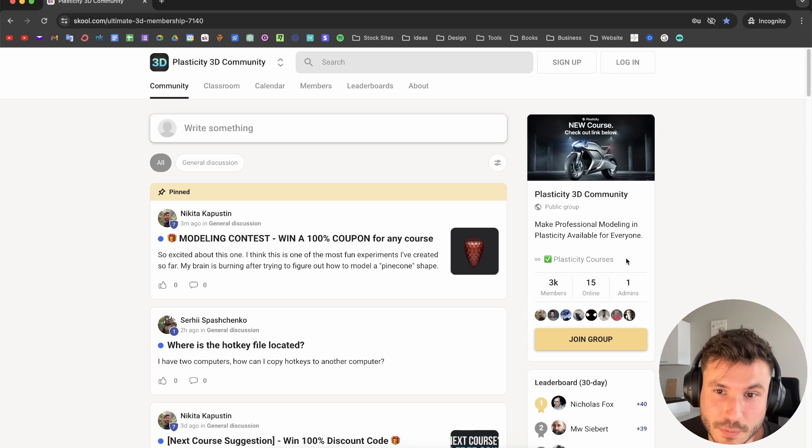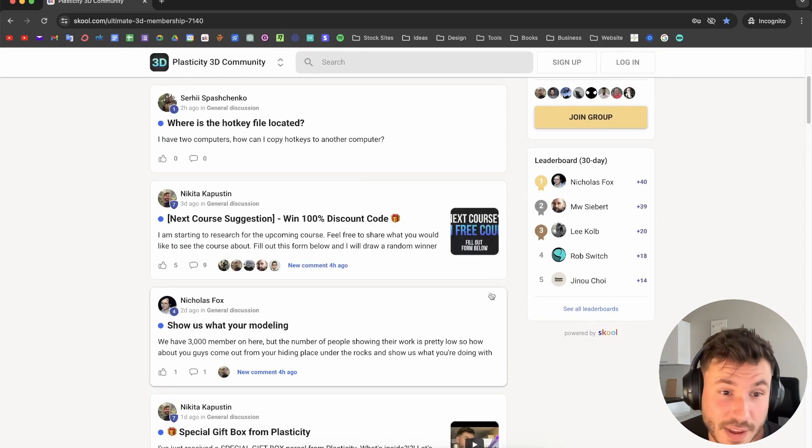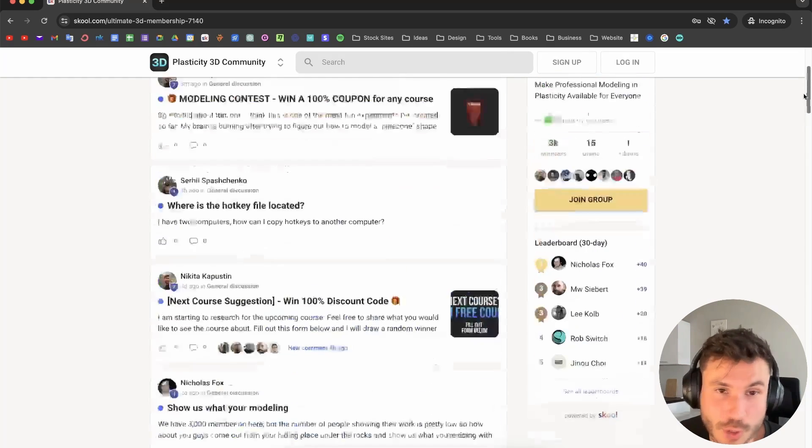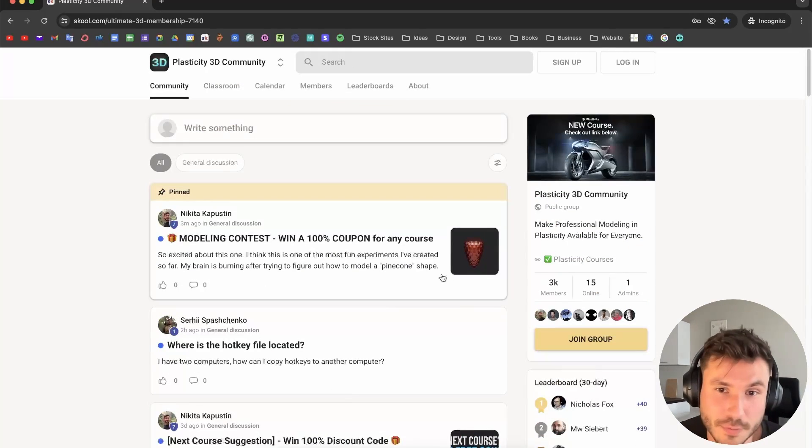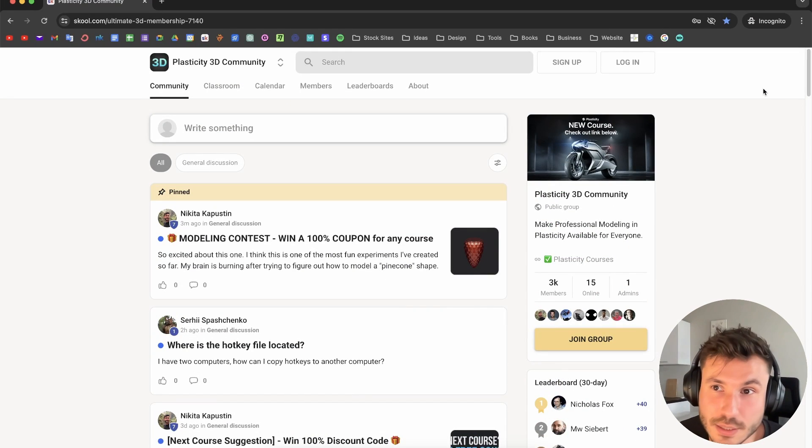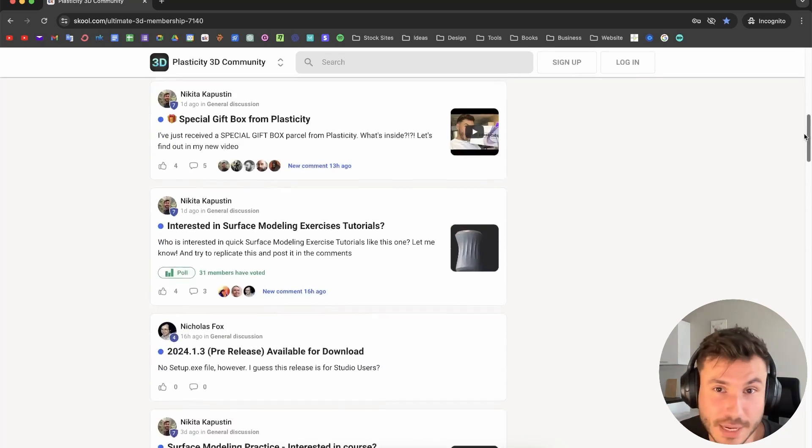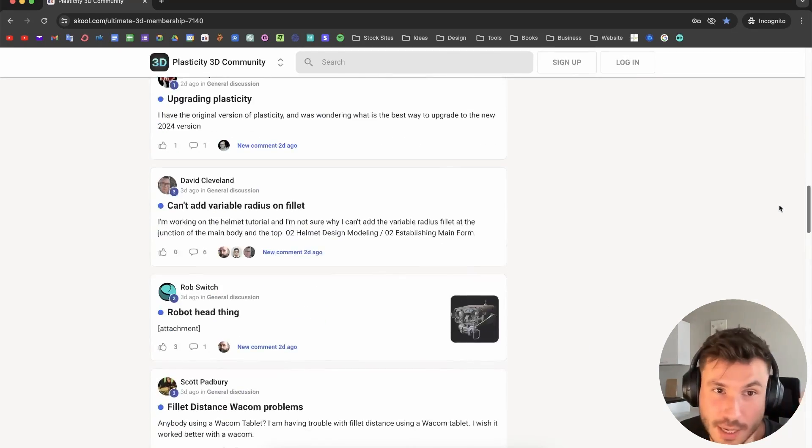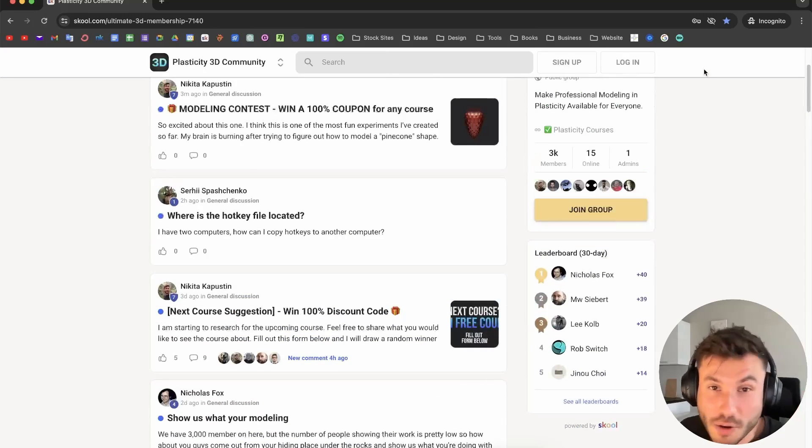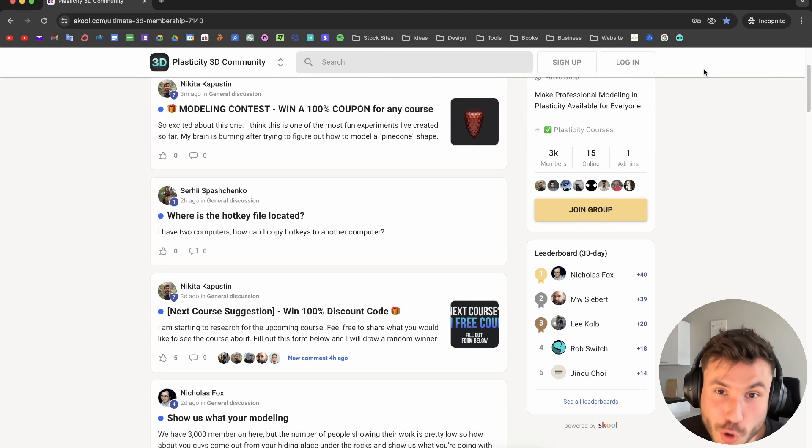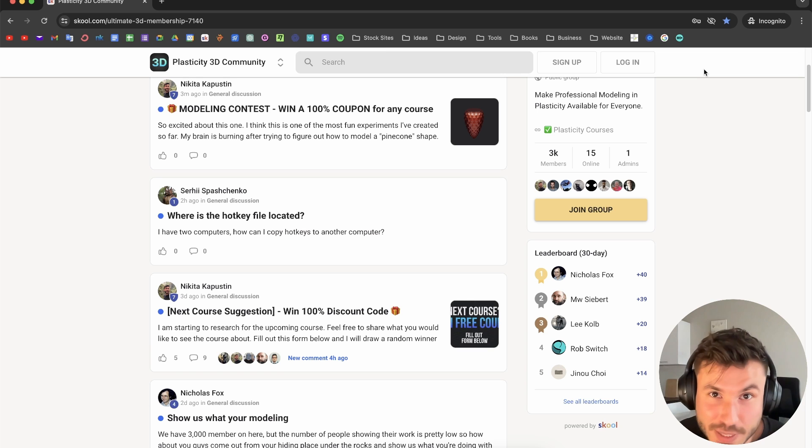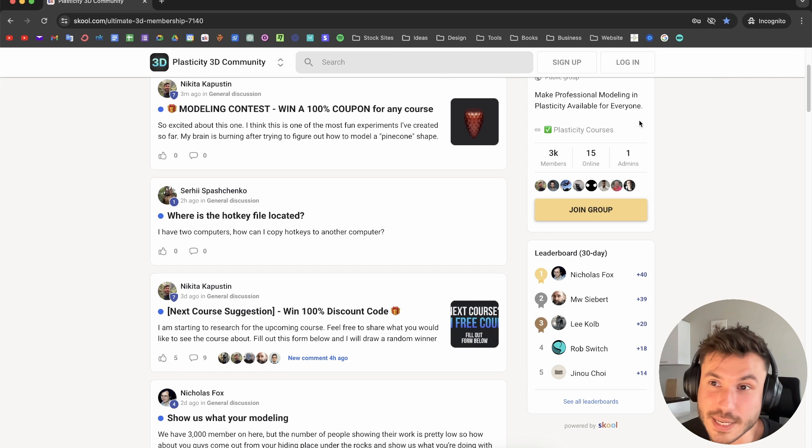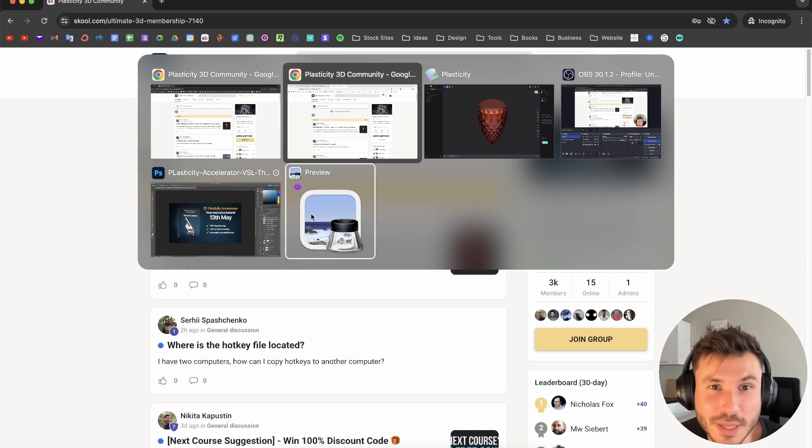We're 3000 people already and very active. You can post your work, get feedback, and get help. If you have any questions, just ask. I'm also creating all of my courses together with the community, so you can shape all the courses and content with me. Really cool place.